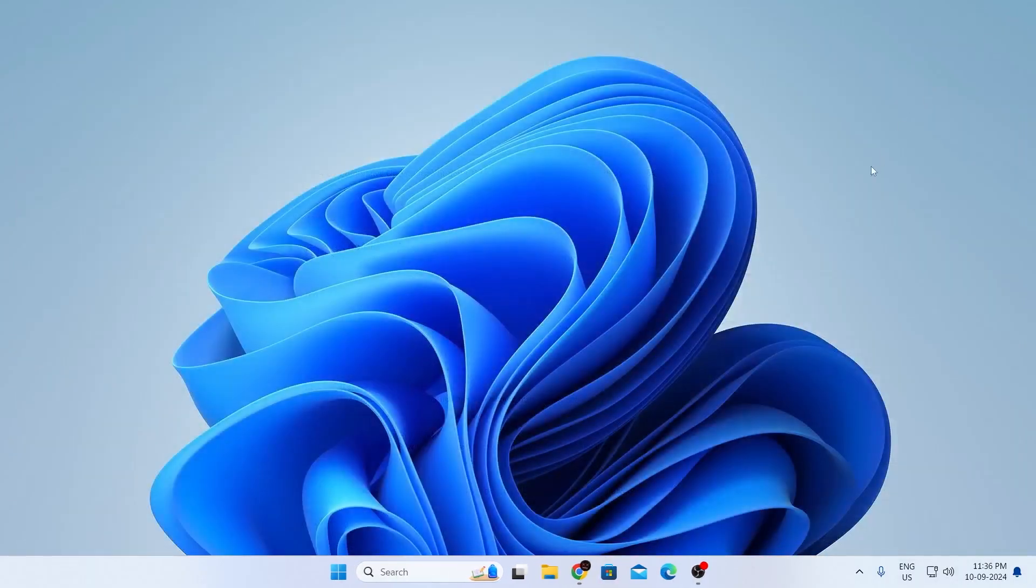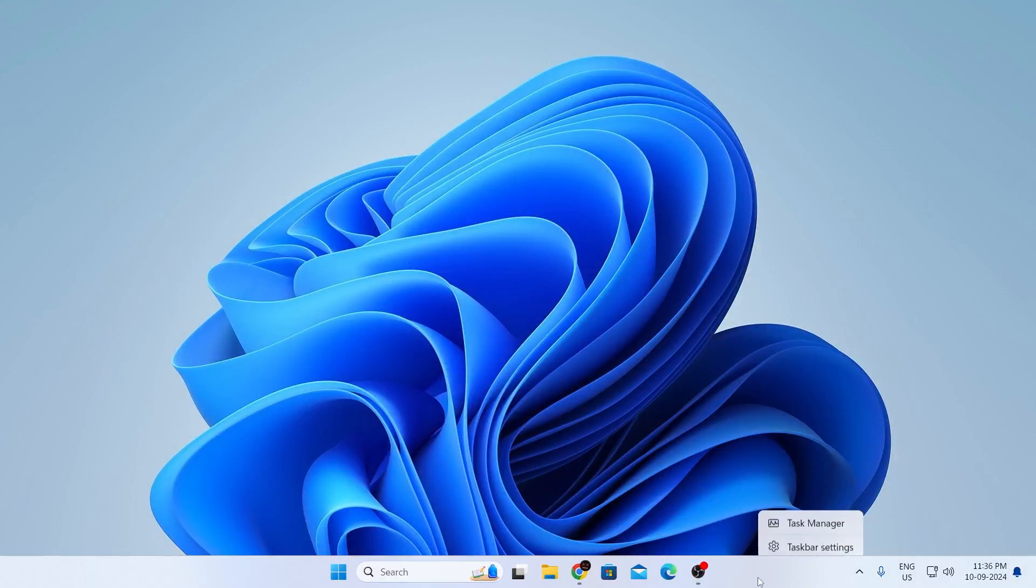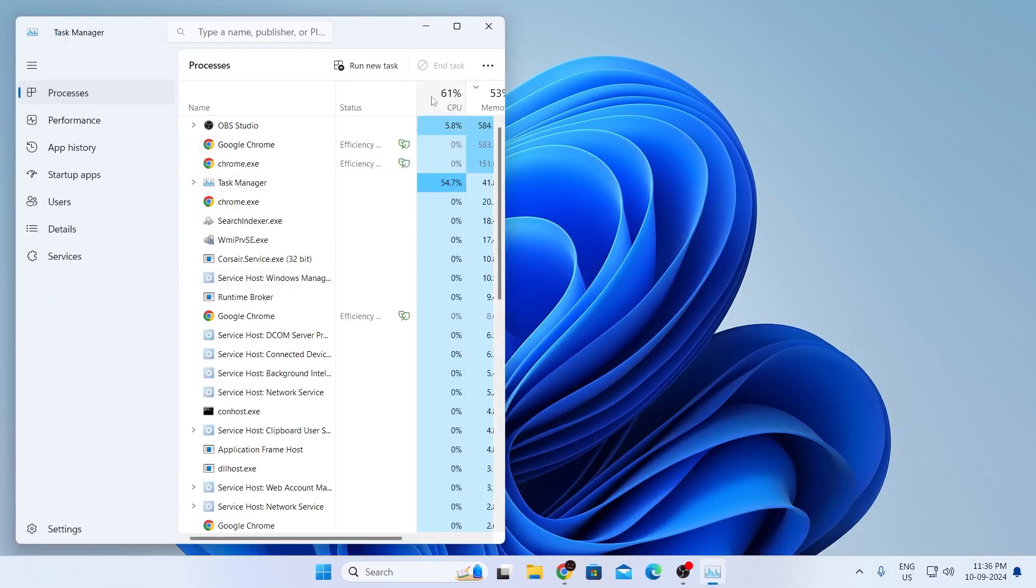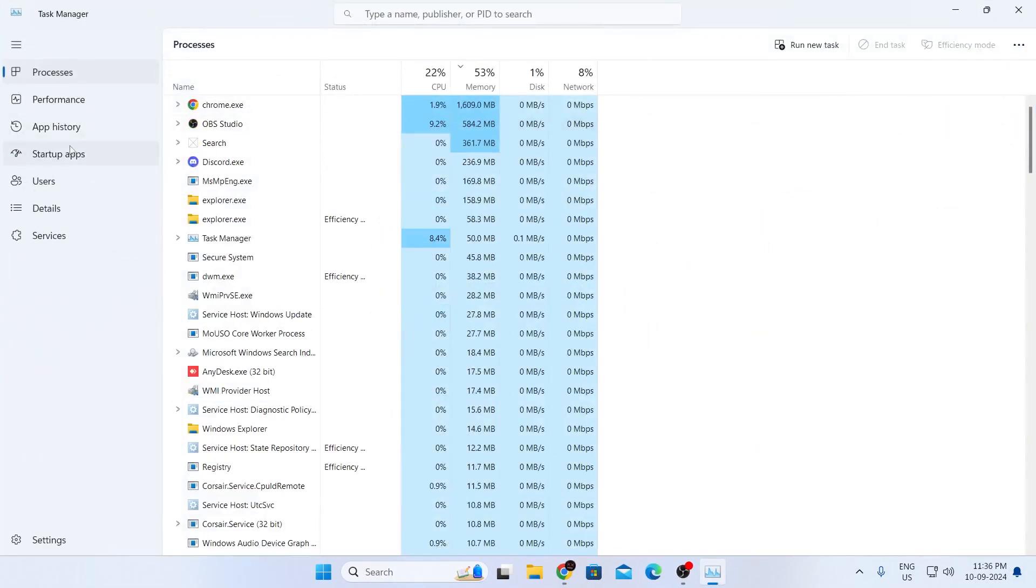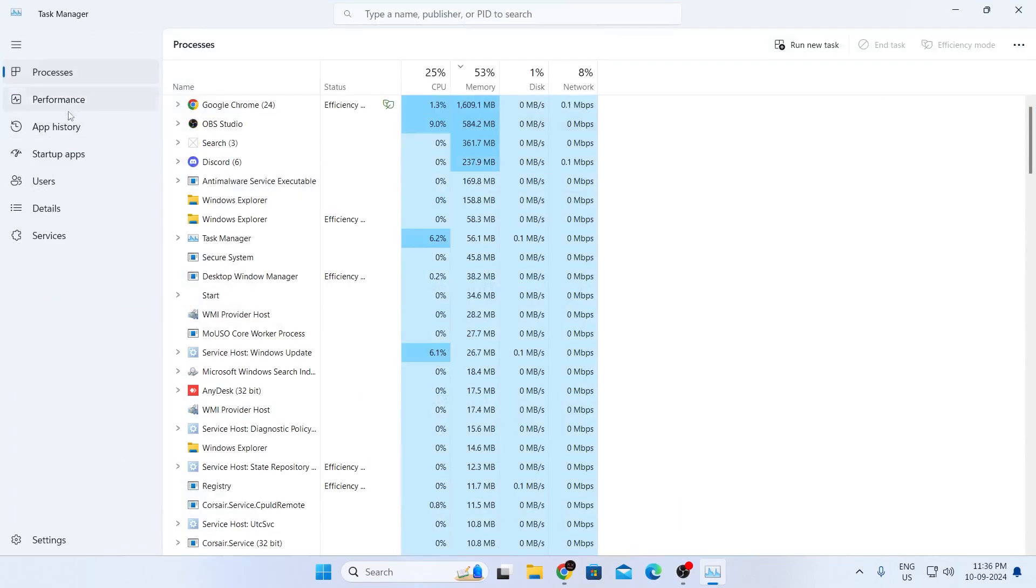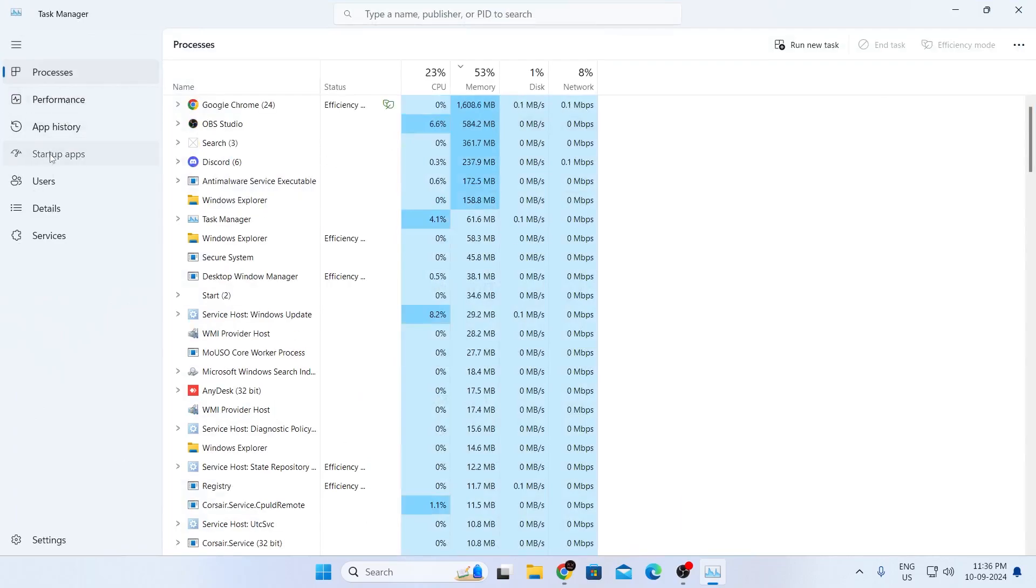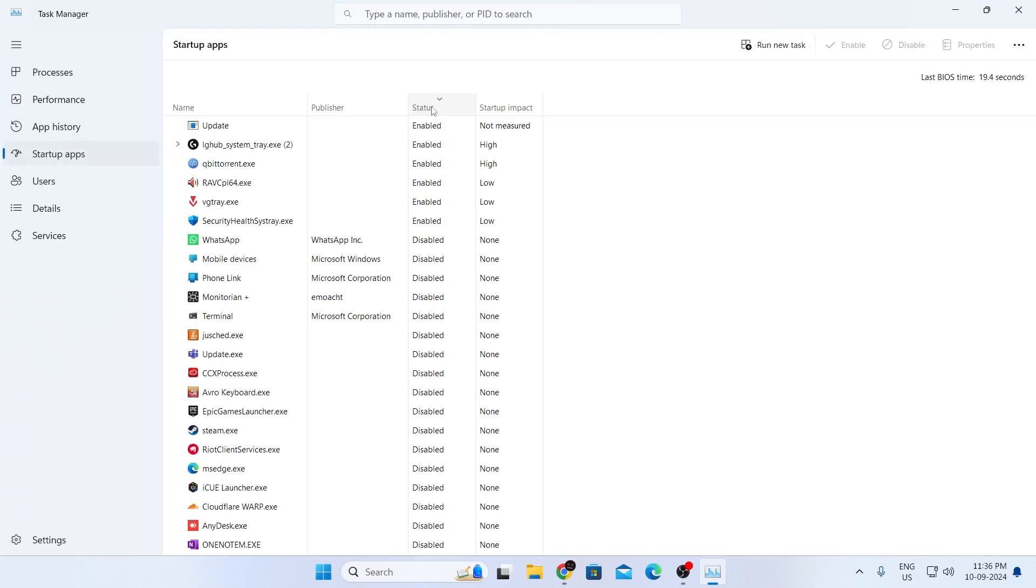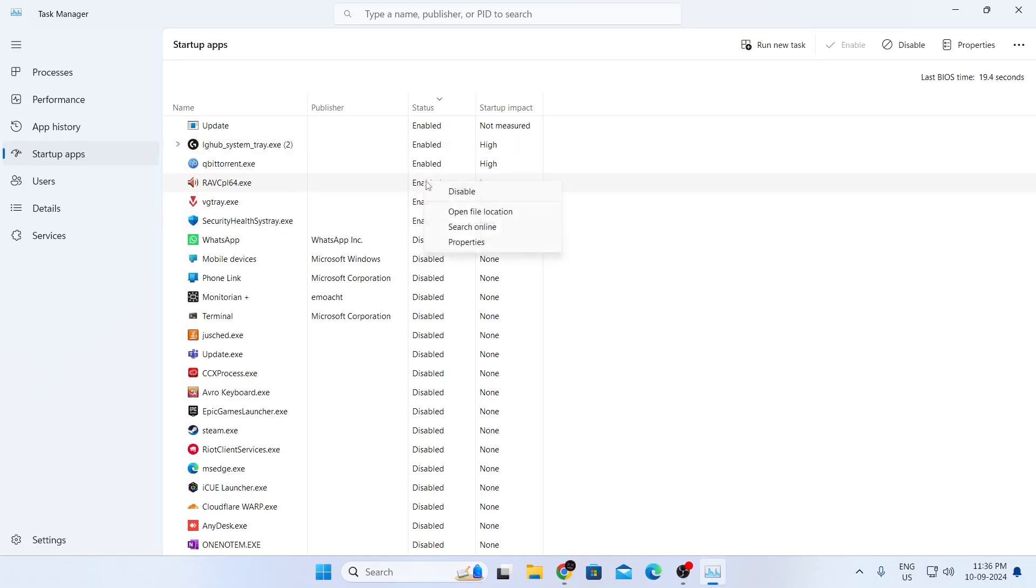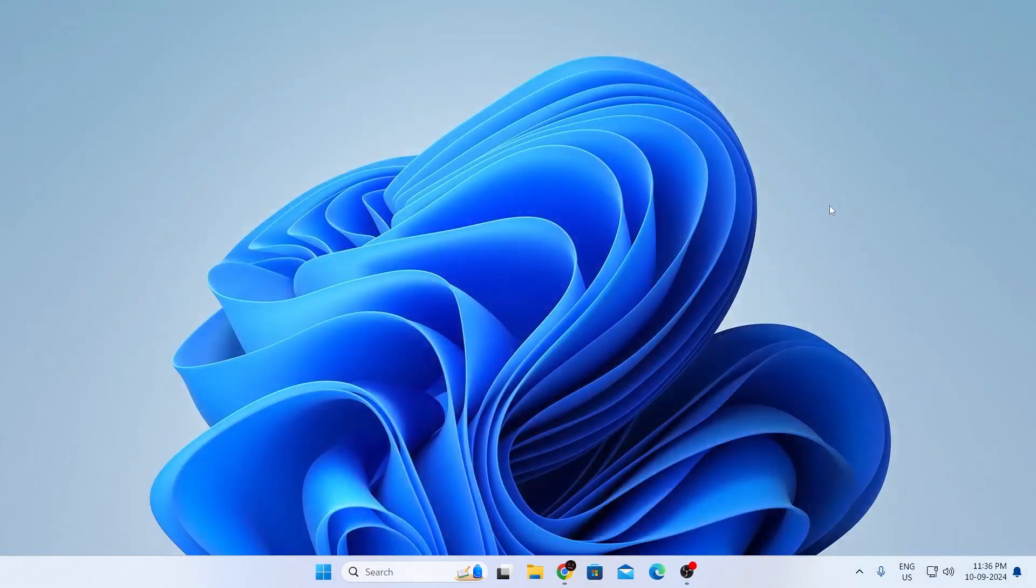Next, close everything and go to Task Manager. Right click on your taskbar and click Task Manager. Expand the window, then go to Startup Apps. Sort the status by Enabled. Select the apps you don't need on startup, right click on them, and click Disable. Do this for all unnecessary startup apps, then close the window.